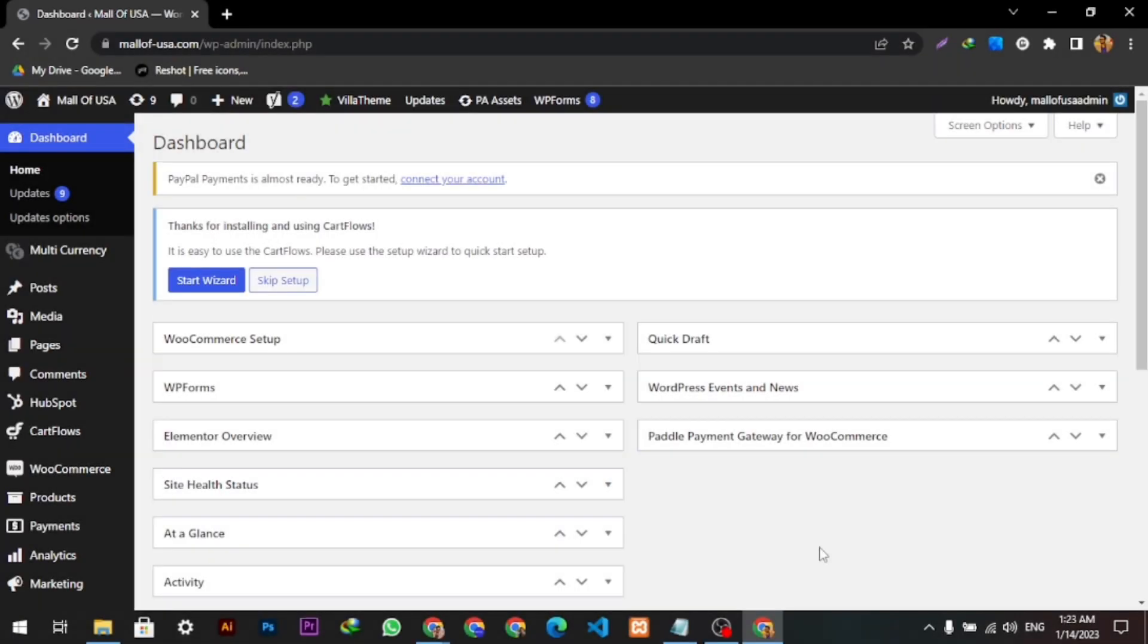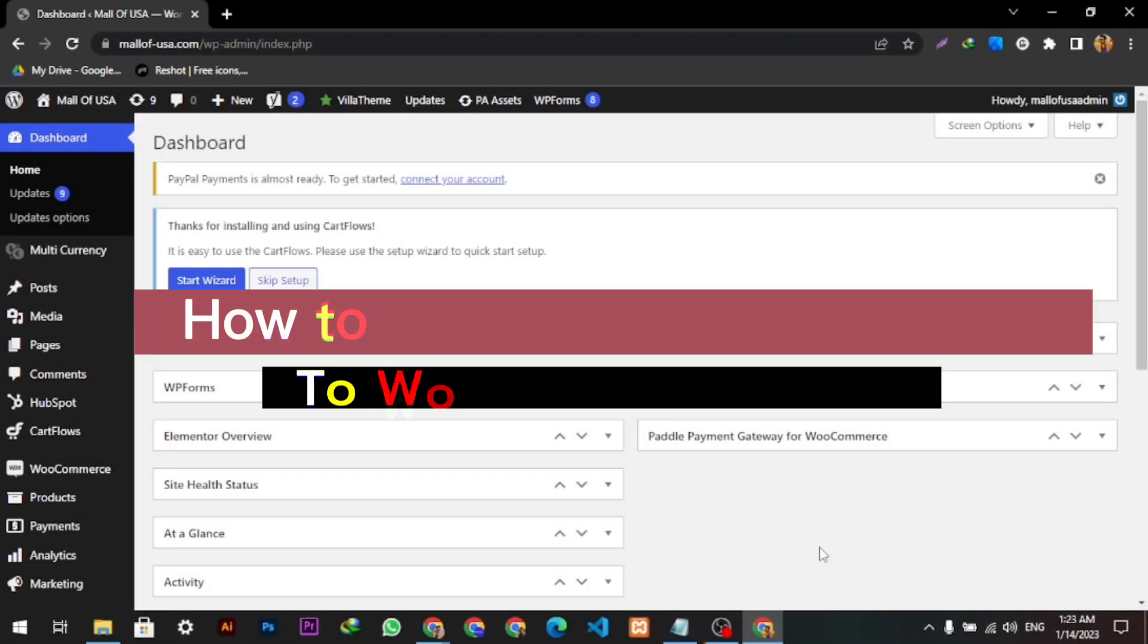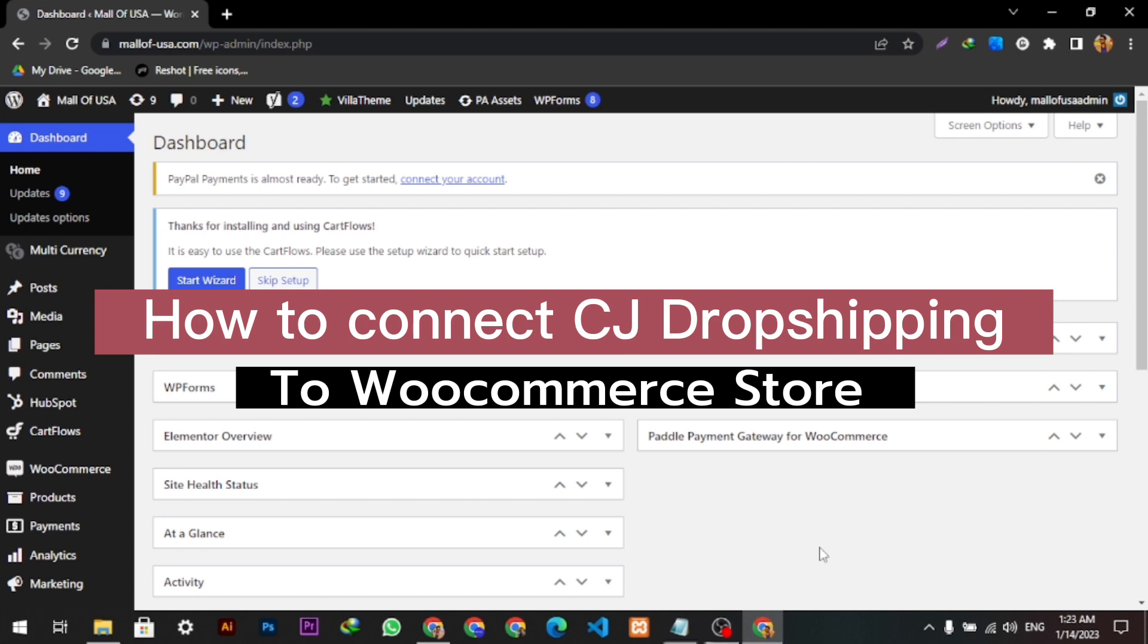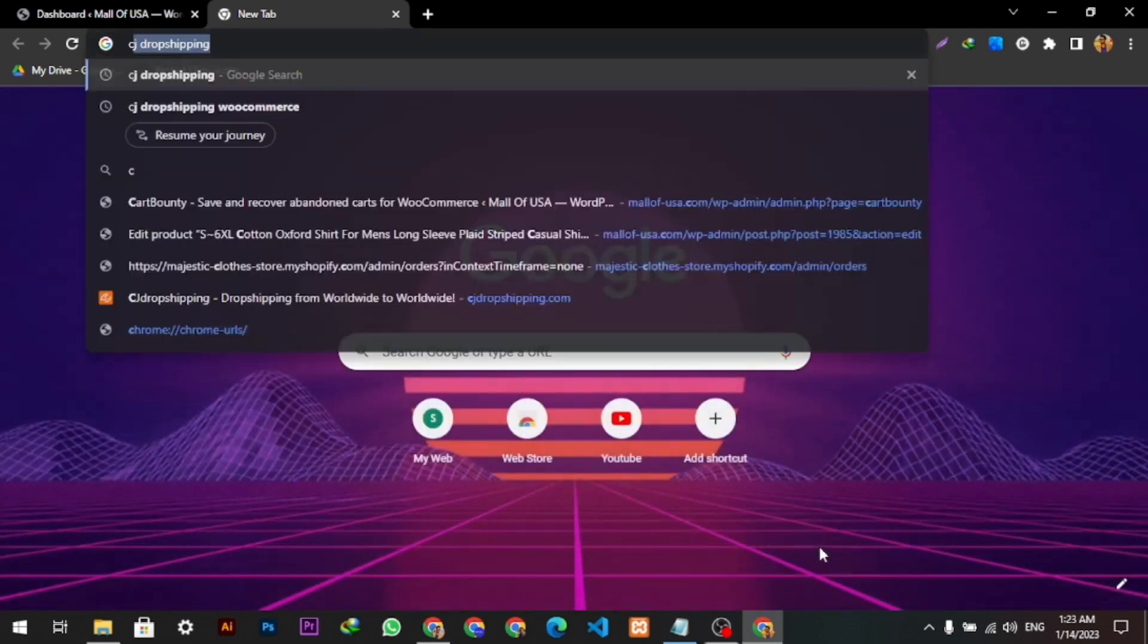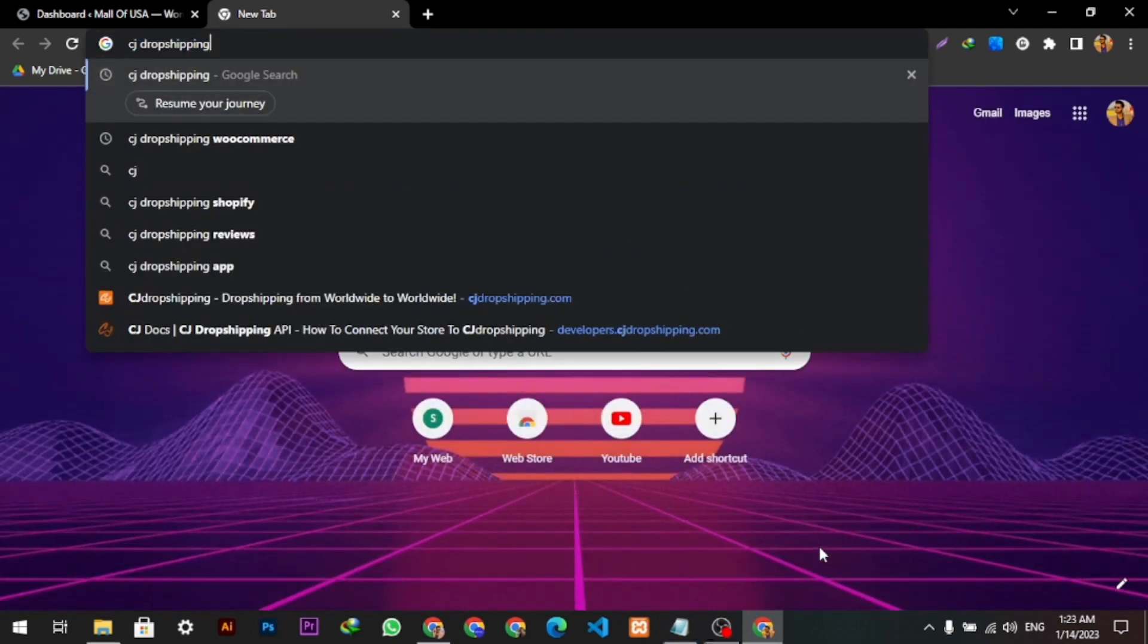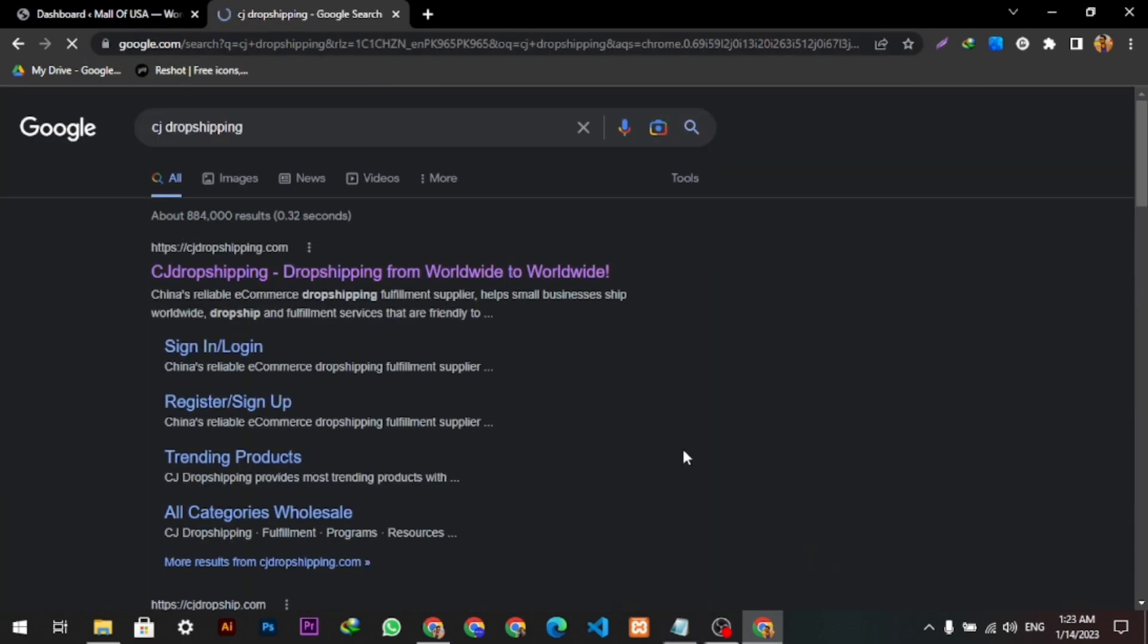Hello guys, welcome back to our YouTube channel. Today we're going to show you how you can add CJ Dropshipping to your WooCommerce website. So let's get started. Here in a new tab, I will type CJ Dropshipping.